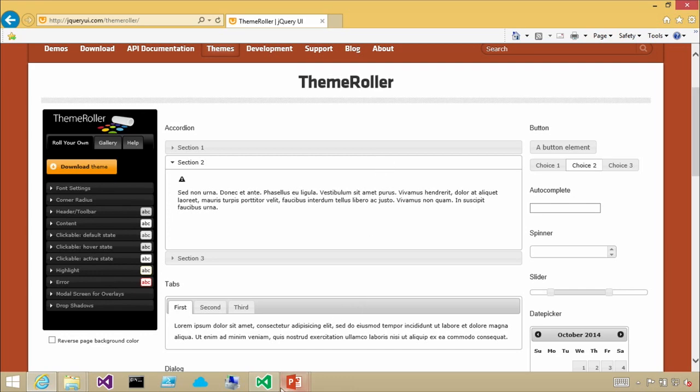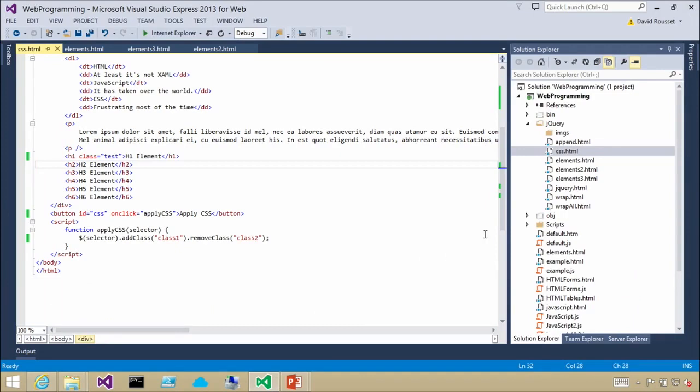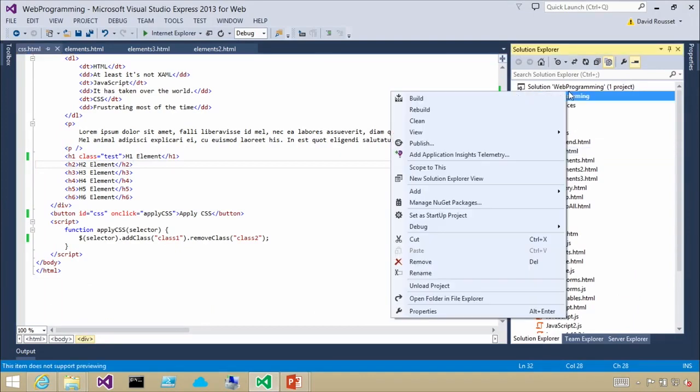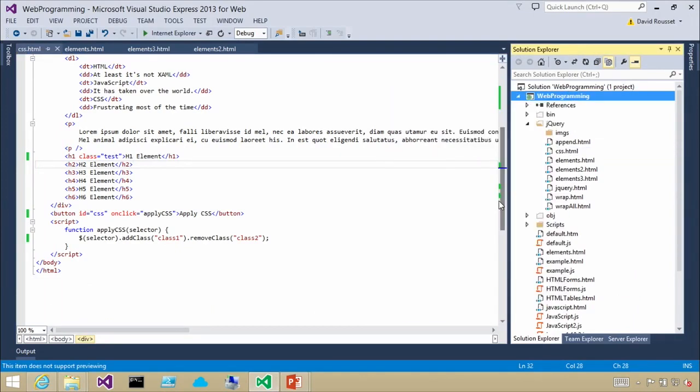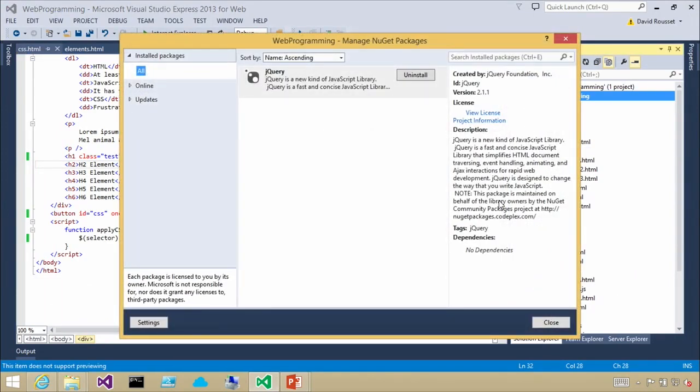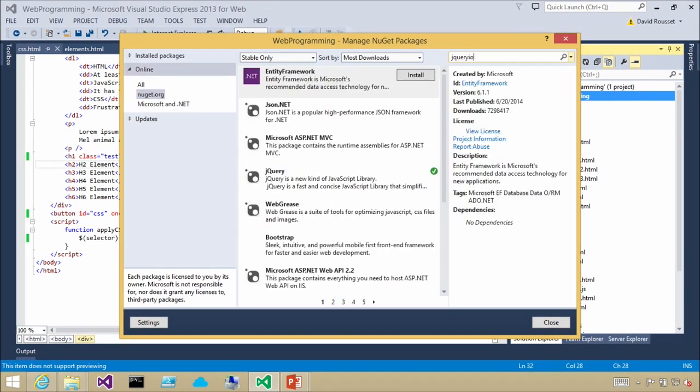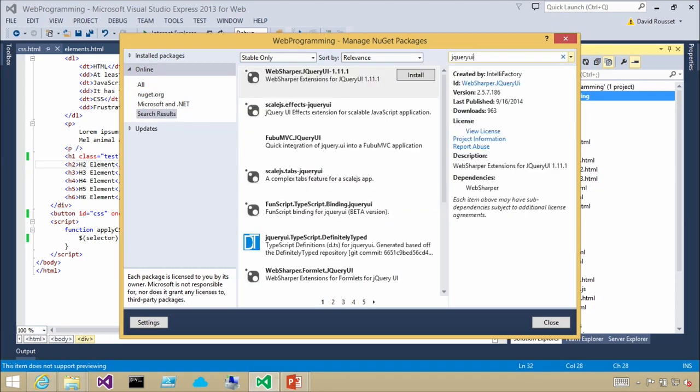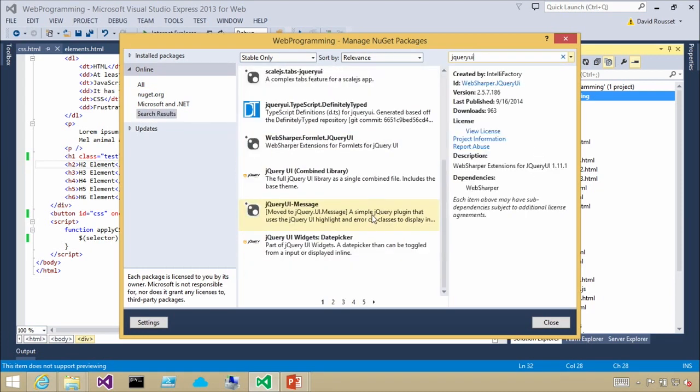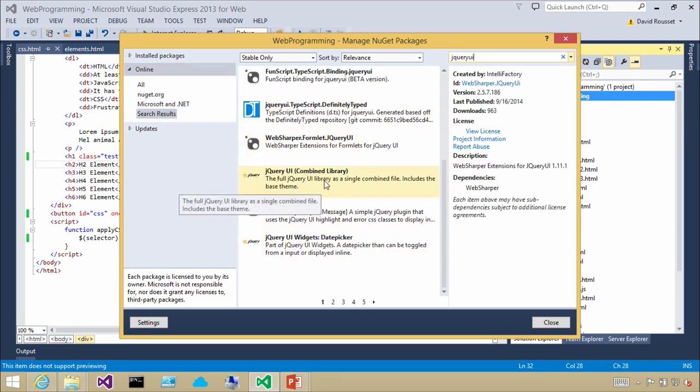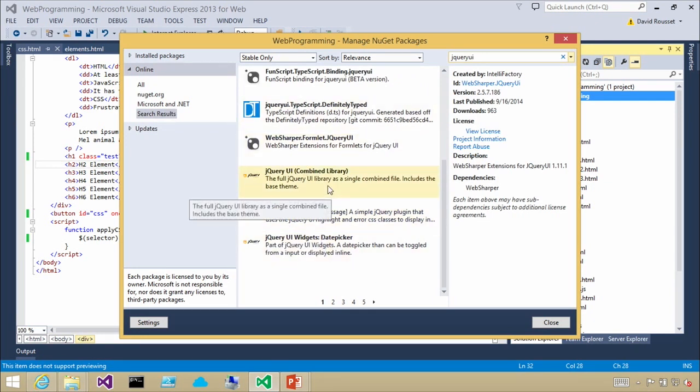Once you have jQueryui itself, then you can call some of the JavaScript methods to create an animation or work with any of the UI elements. Another thing you could do is, out of Visual Studio, you could just go into NuGet, your NuGet packages. You can look online to see what kind of jQuery stuff is there, and jQuery UI should pop up in here somewhere as well.